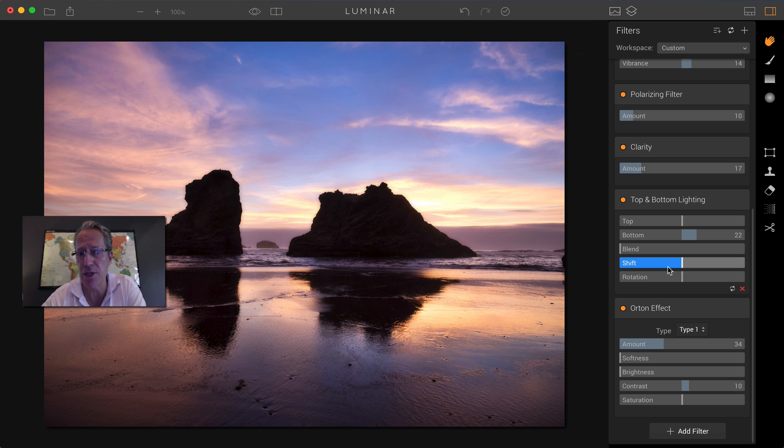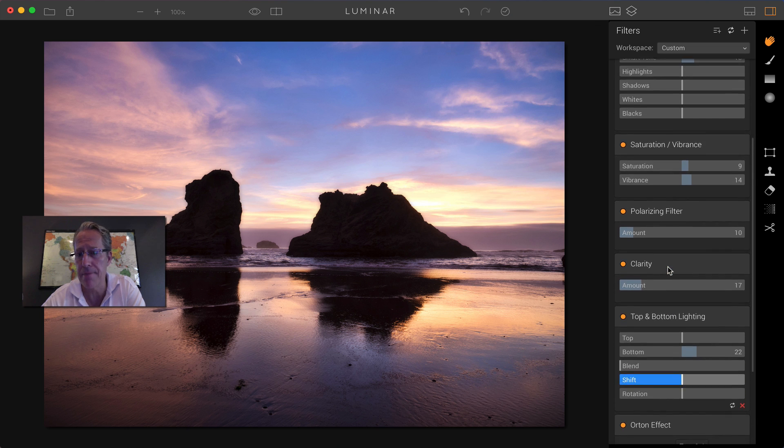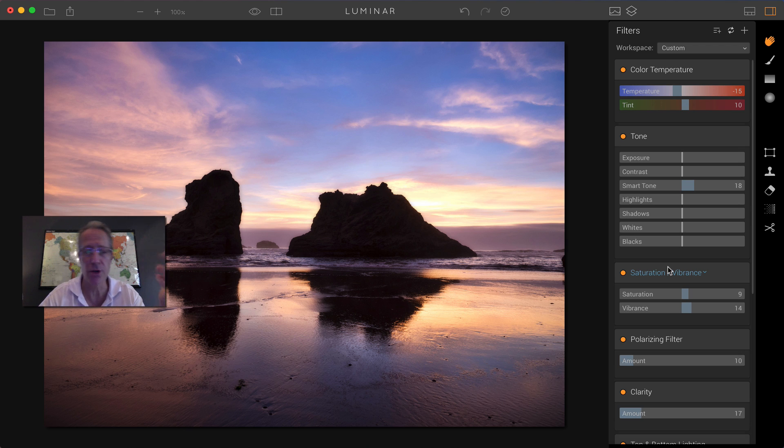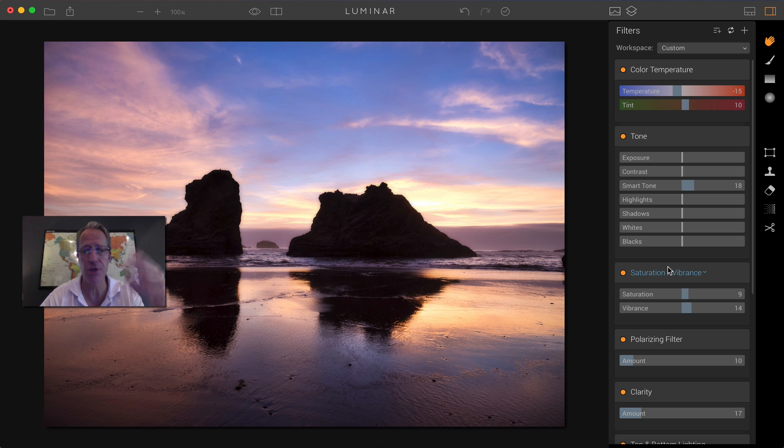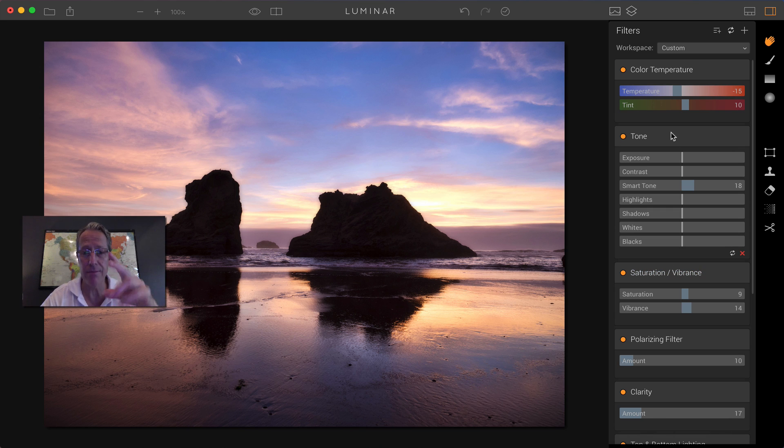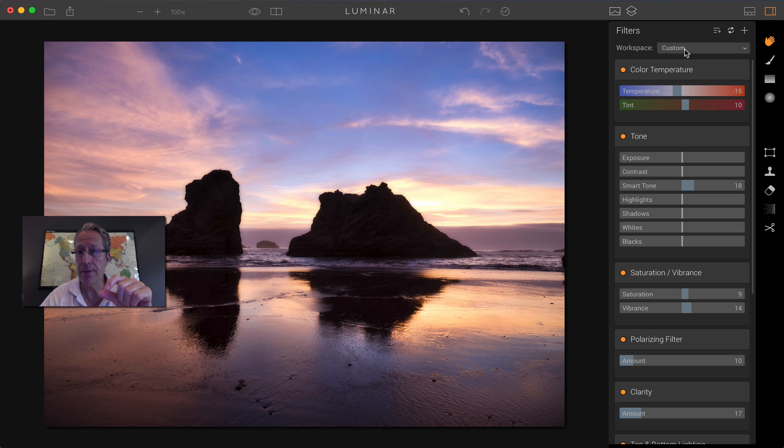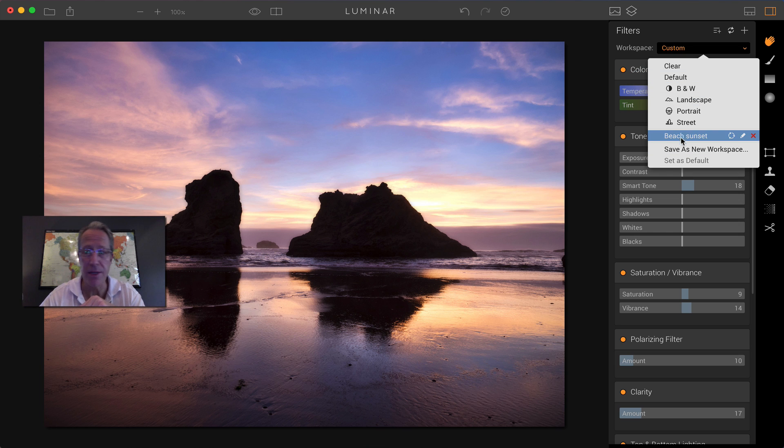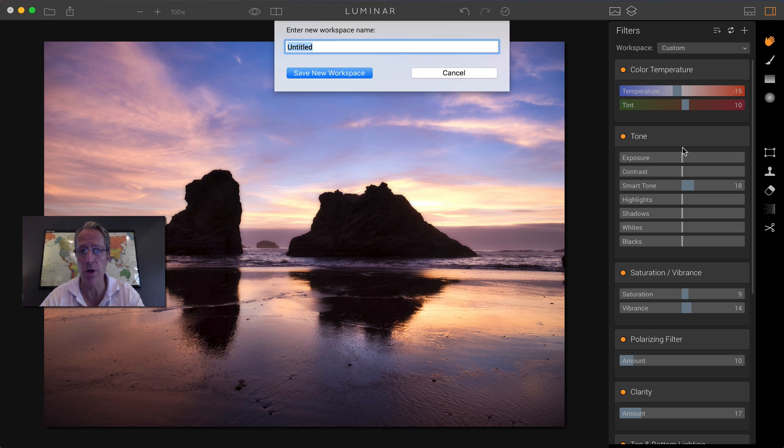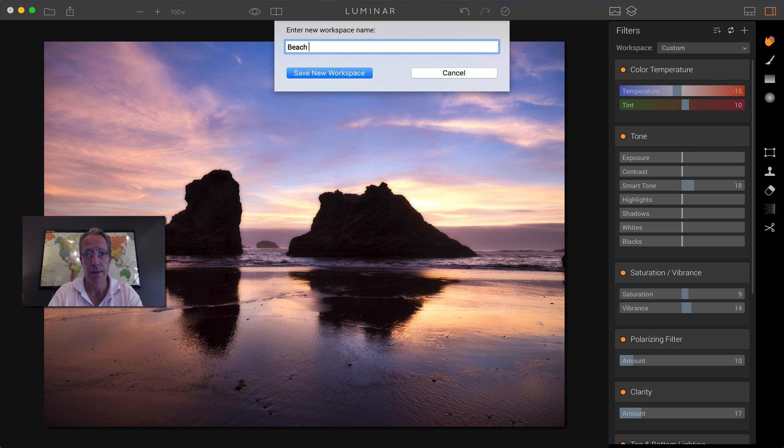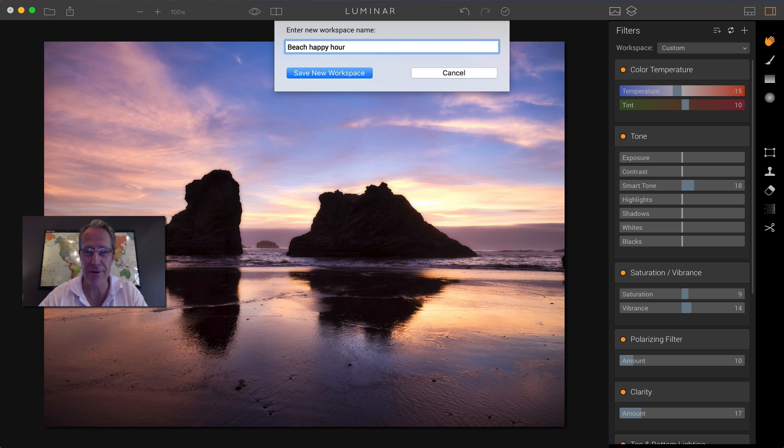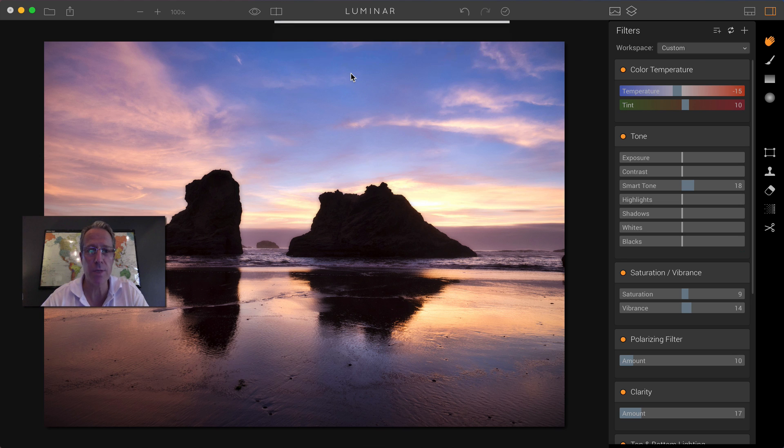So again, you can snap back in time. And if you say, hey, I love this workspace. This is going to work great. Maybe you took a lot of photos this night on the beach with this wonderful sunset. And you want to use the same workspace every time you just create a custom workspace. All right. I've already got one beach sunset. So we'll call this beach happy hour. How about that? It was a very happy hour. When the lights like this, you're very happy. So you can save new workspace.